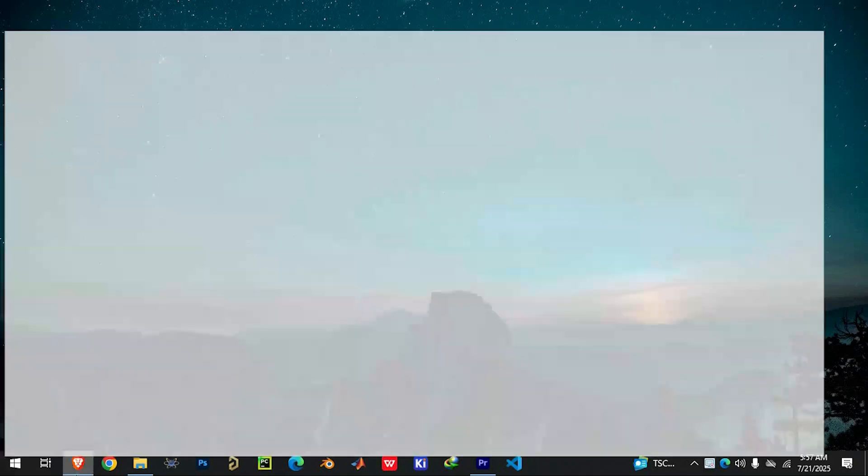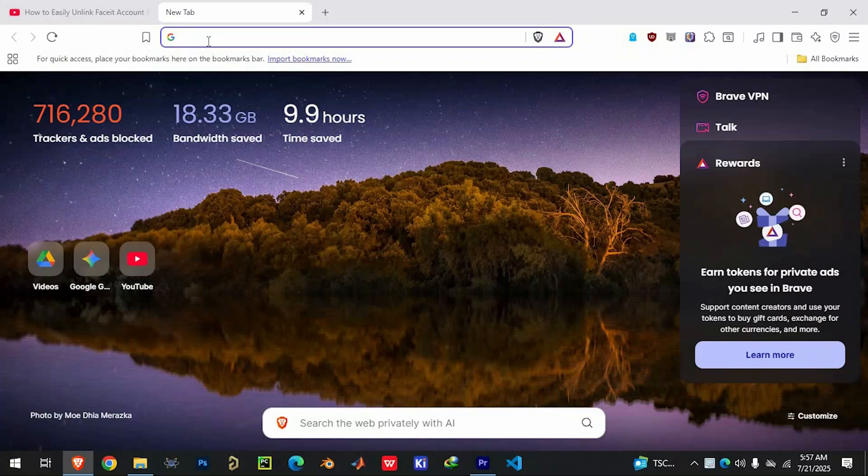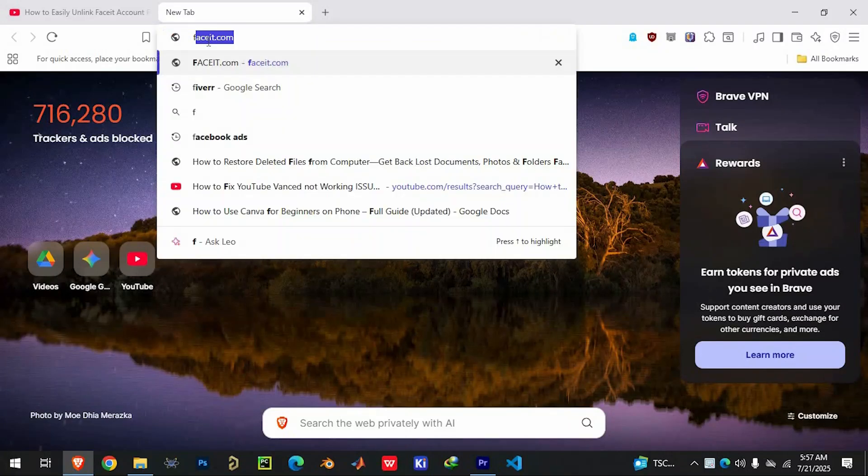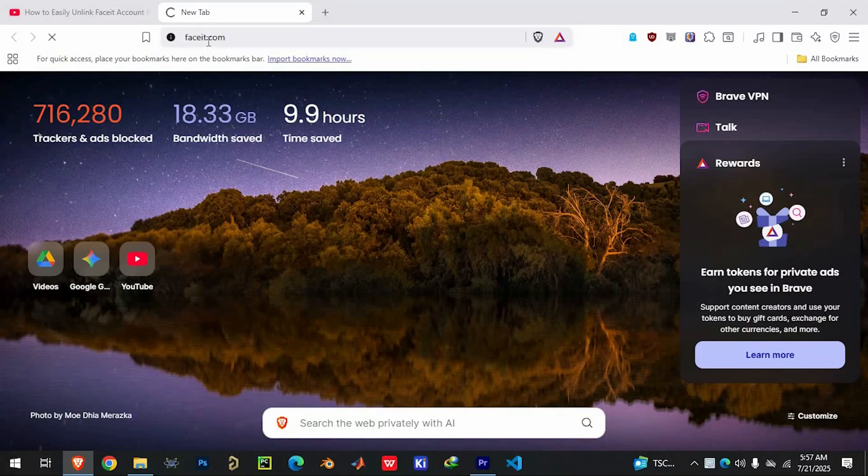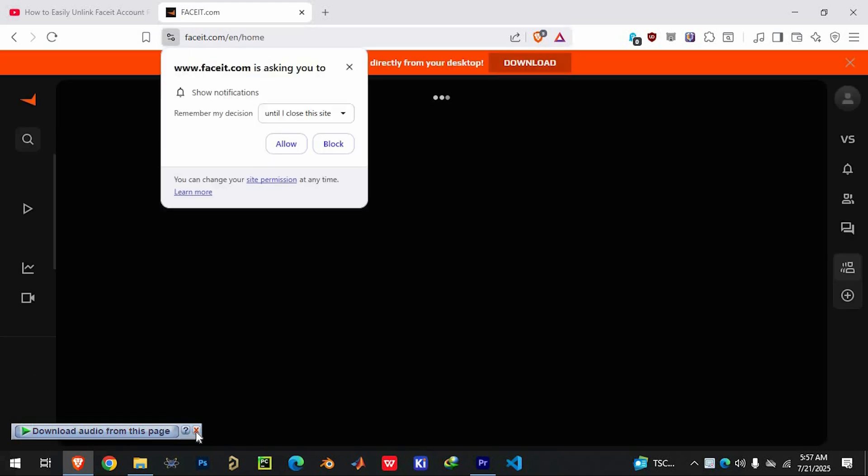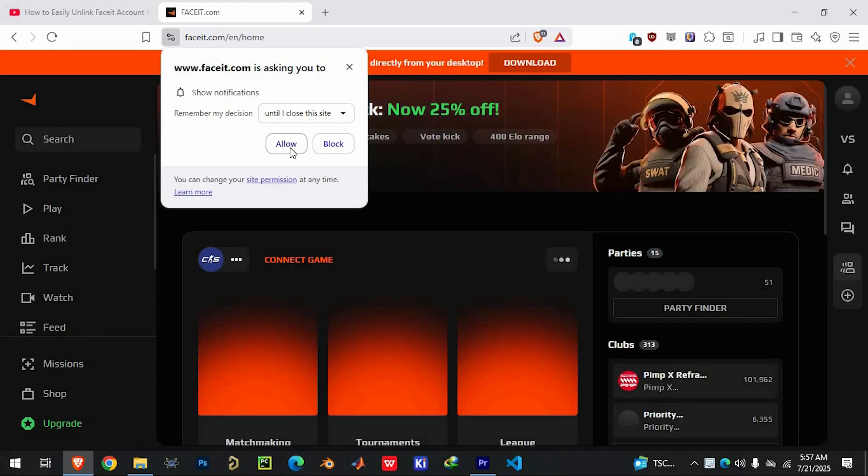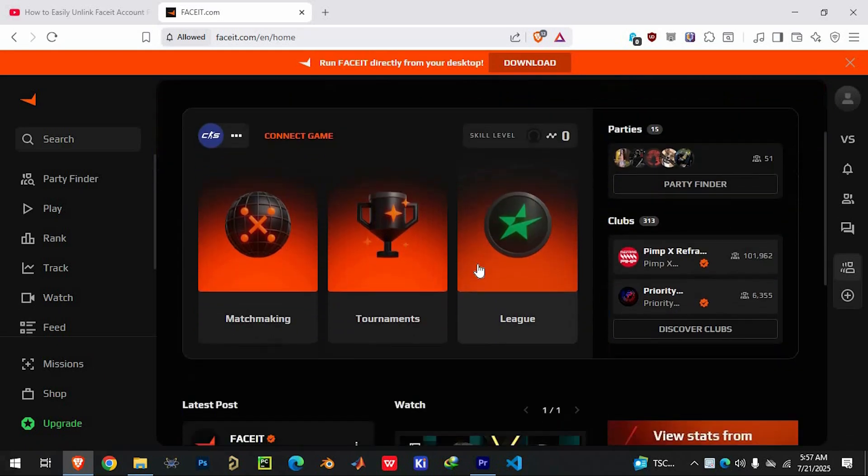Start by opening your preferred web browser and heading over to the official Faceit website by typing faceit.com in the address bar. Once you're there, sign into your account using your login details. Make sure you're accessing the account that's currently connected to the Steam profile you want to remove. If you aren't logged in, you won't be able to make any changes, so this is an important first step.